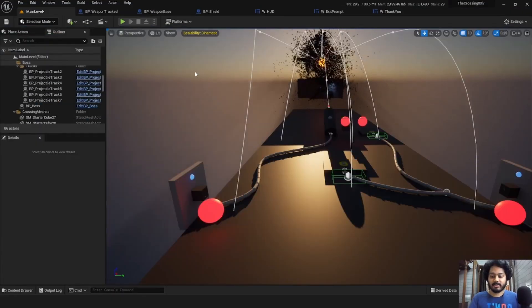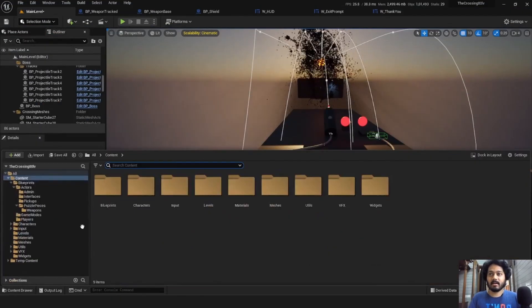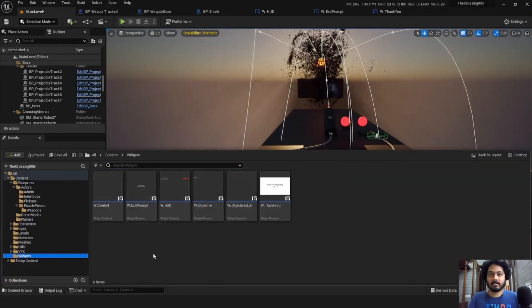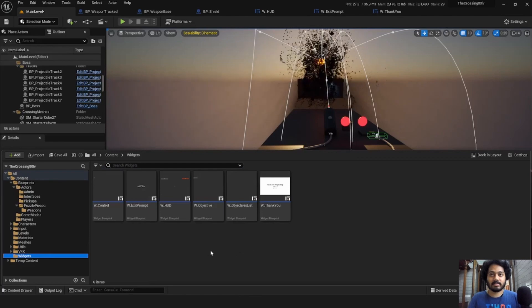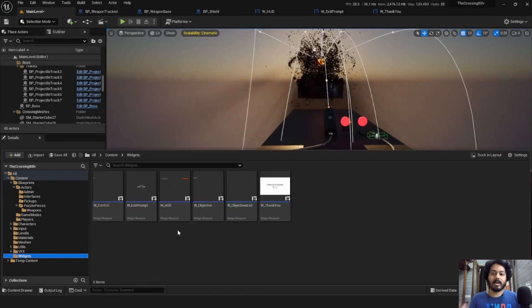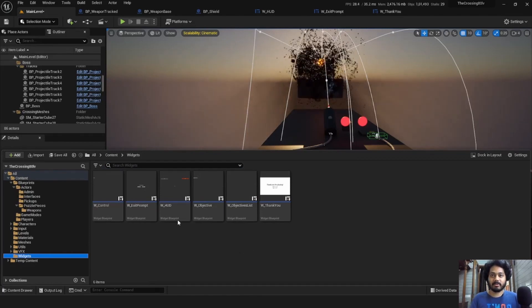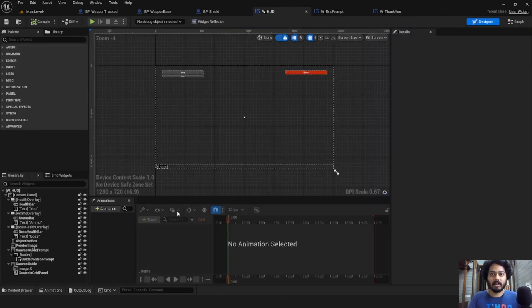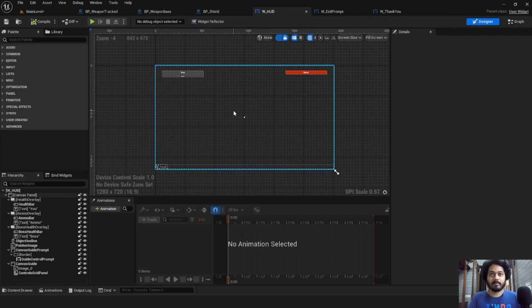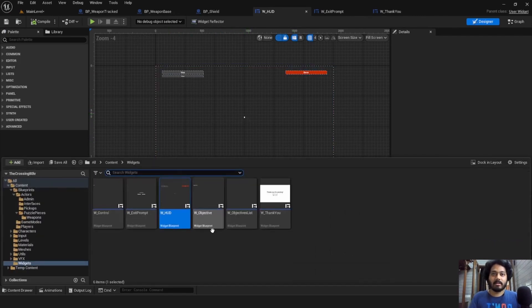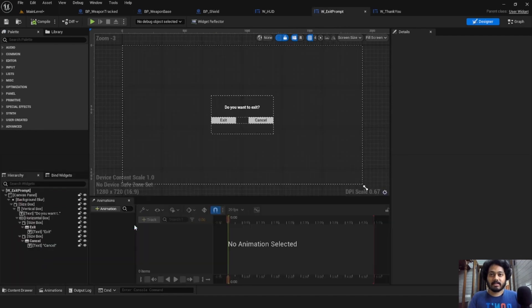Let's talk about widgets now. These are the UI elements that are present on screen. We have three main types of widgets in the project. The HUD widget, which is the player HUD with the pointer image in the center, the health bars, the guide here.